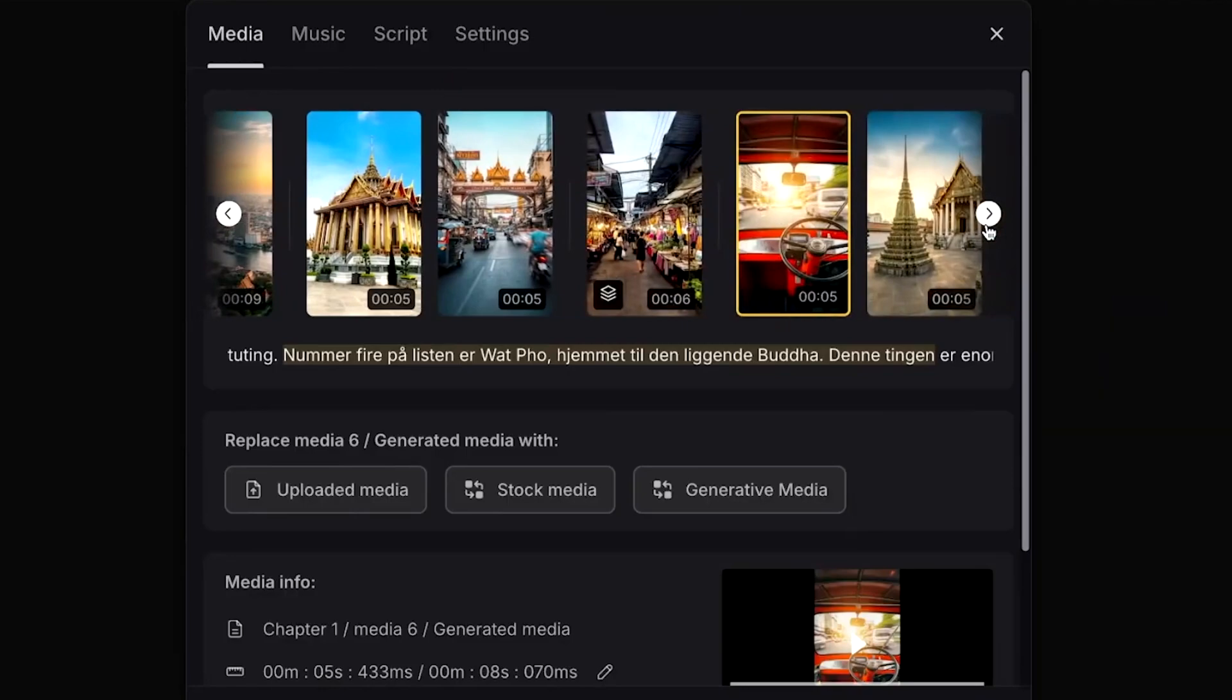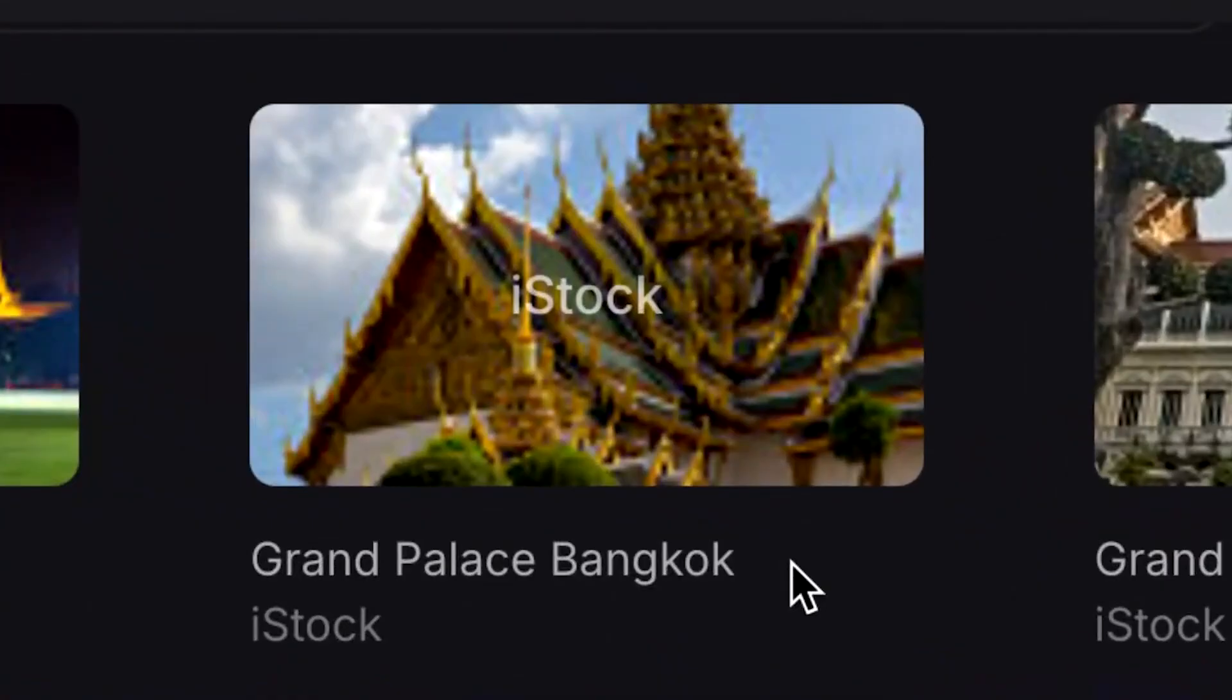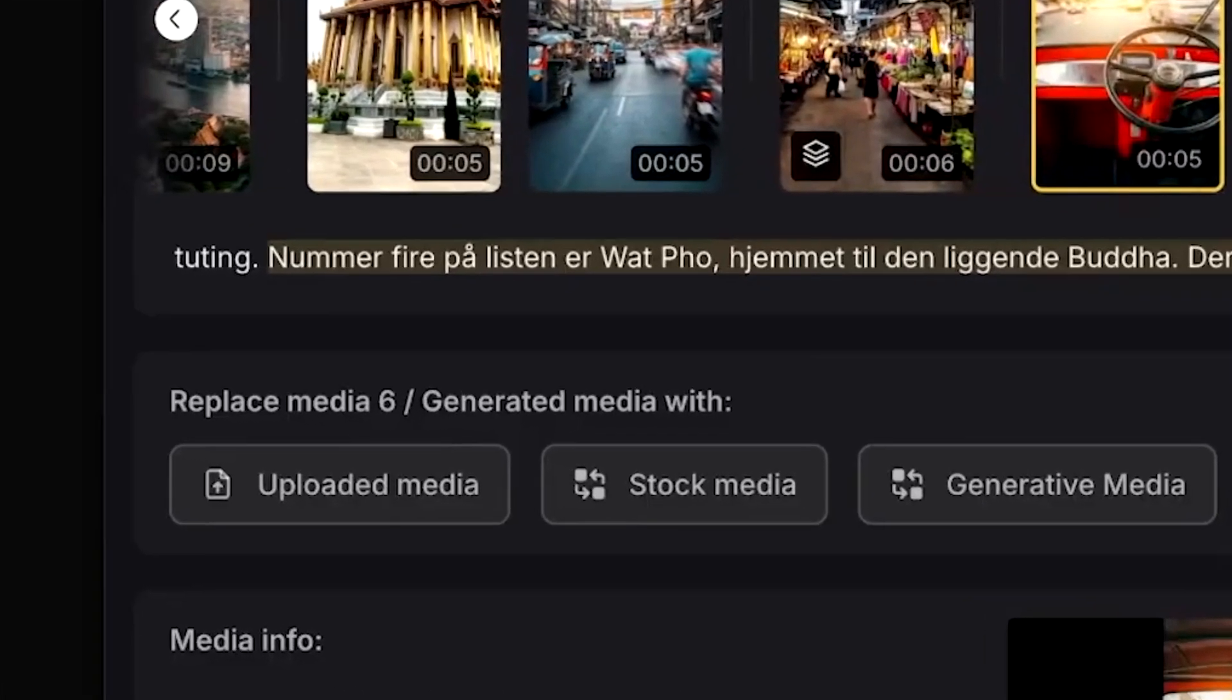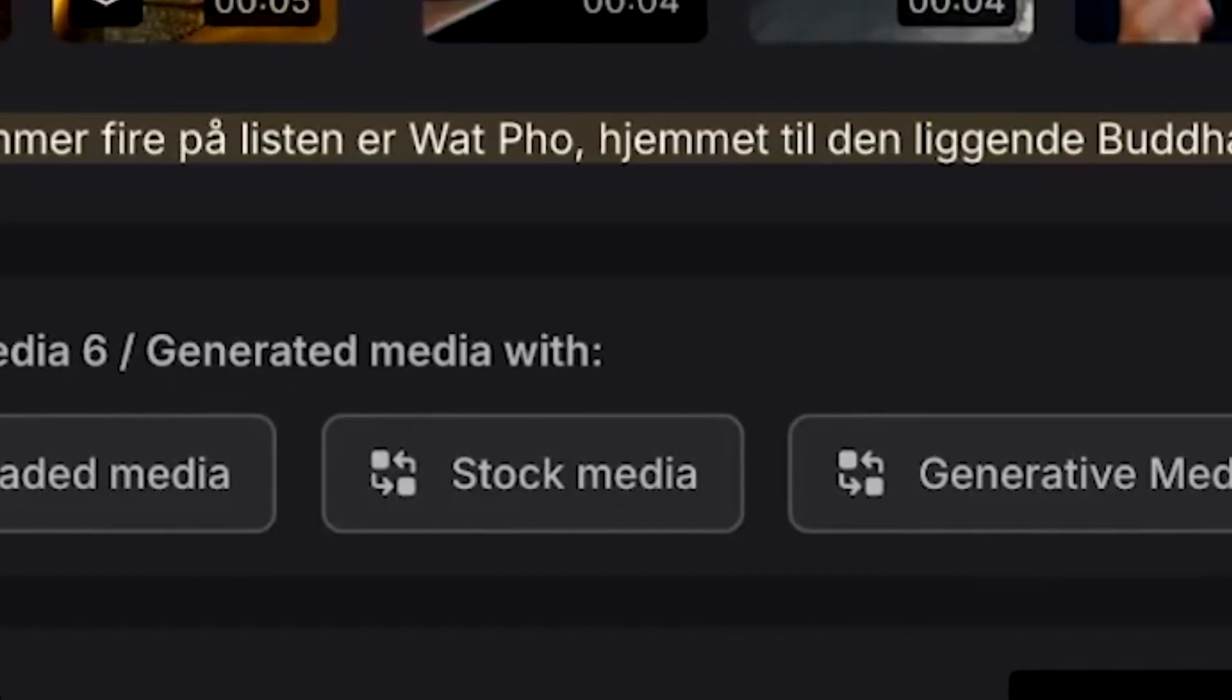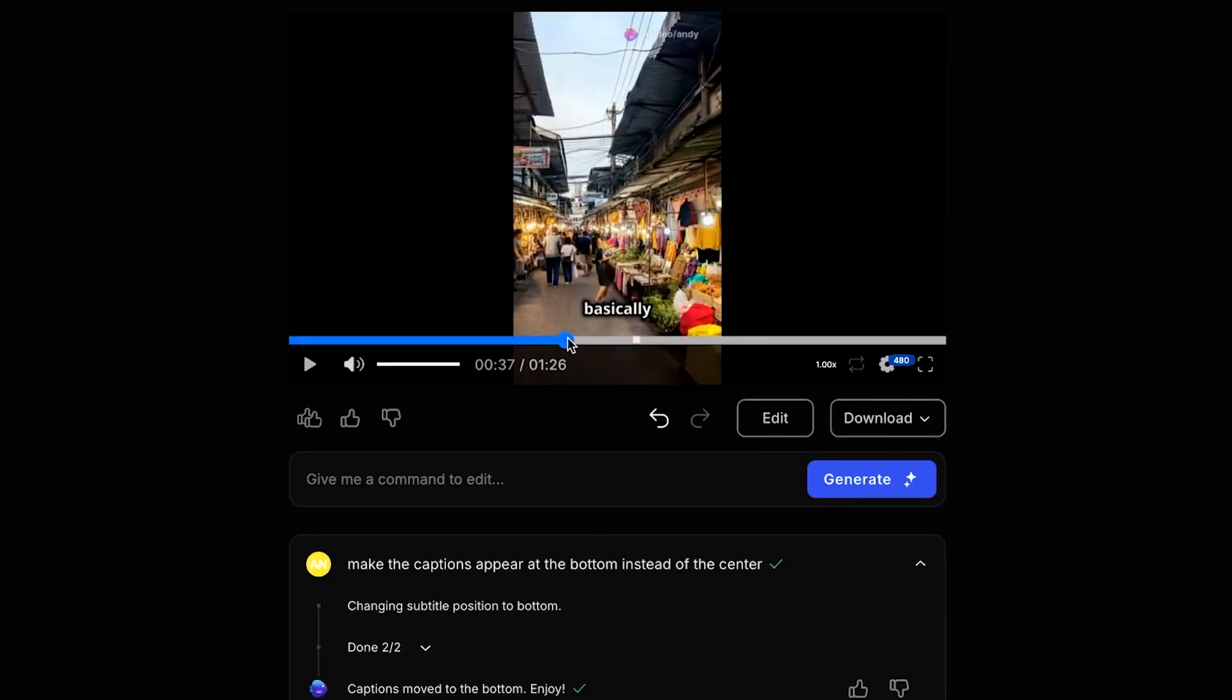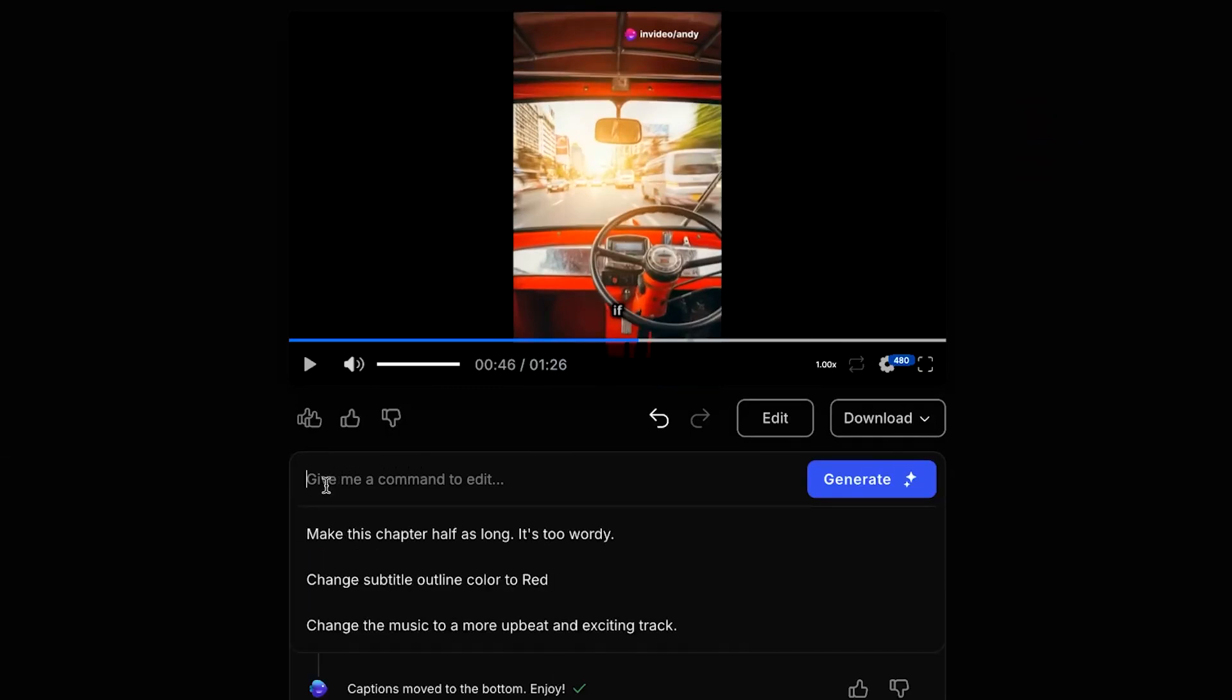You can also edit the media used in your video. If you're not happy with a particular clip, you can easily replace it. Simply click on the clip, and you'll be given the option to choose from uploaded media, stock media, or generative media. Let's say I find a stunning iStock video that would be perfect for this project. All I need to do is click Replace, and just like that, the new video is inserted into the project.